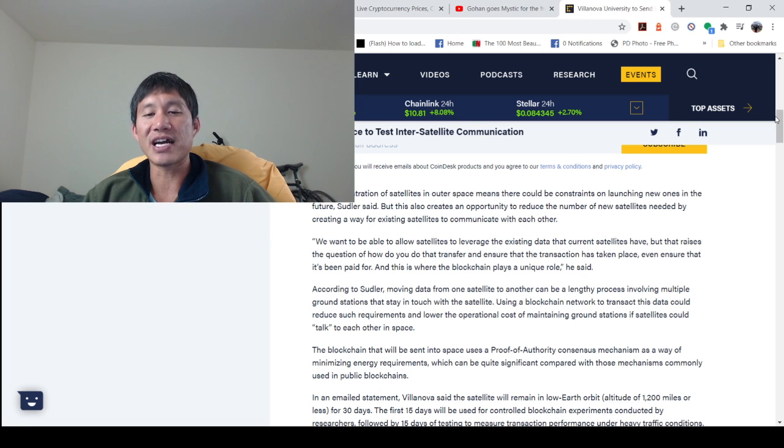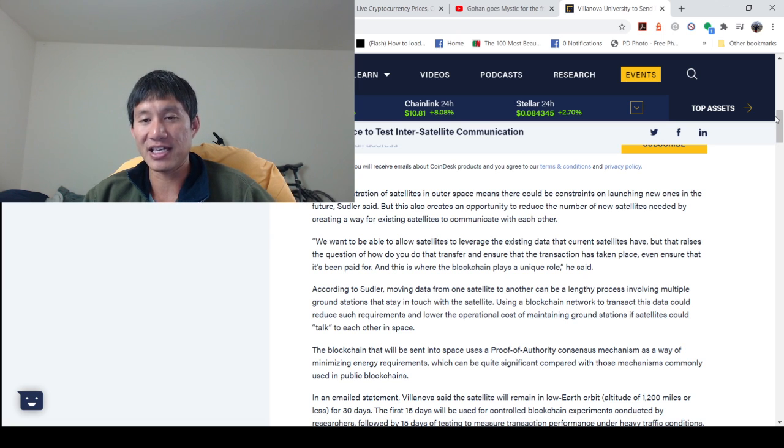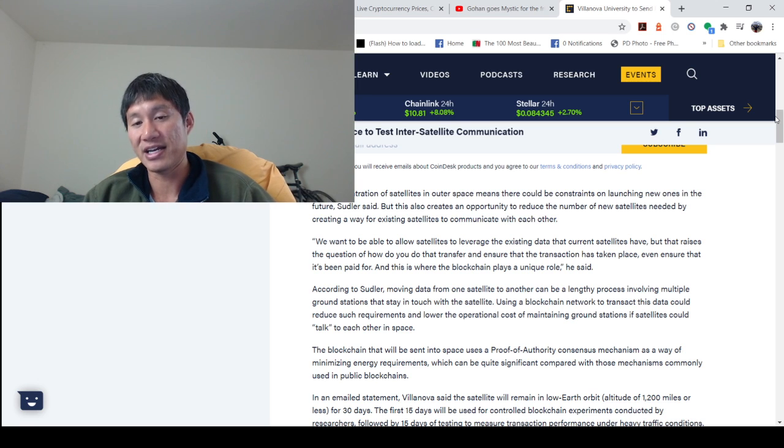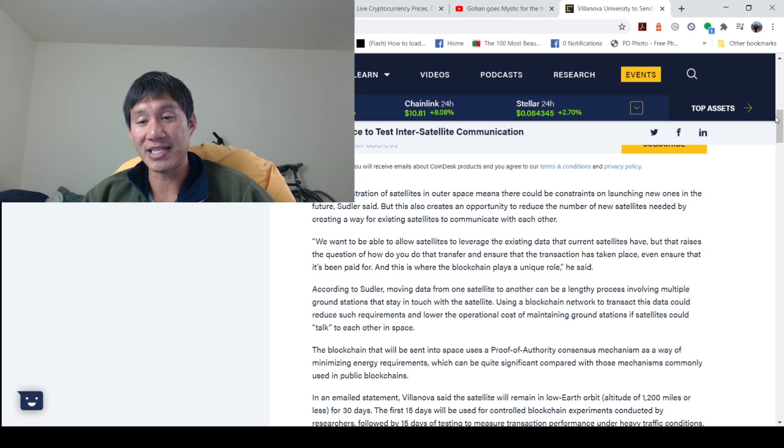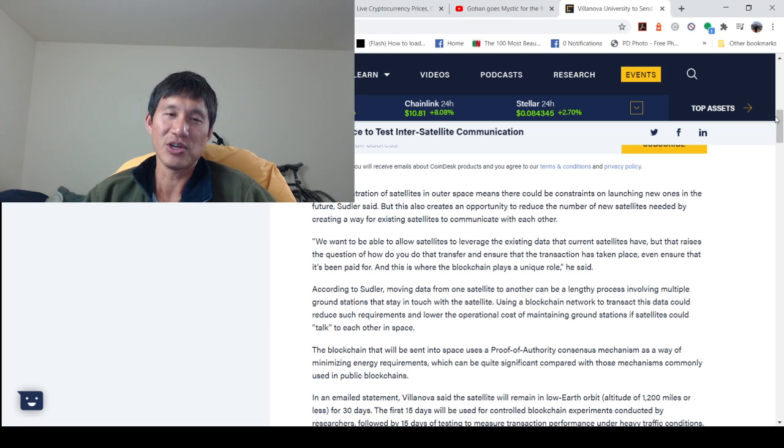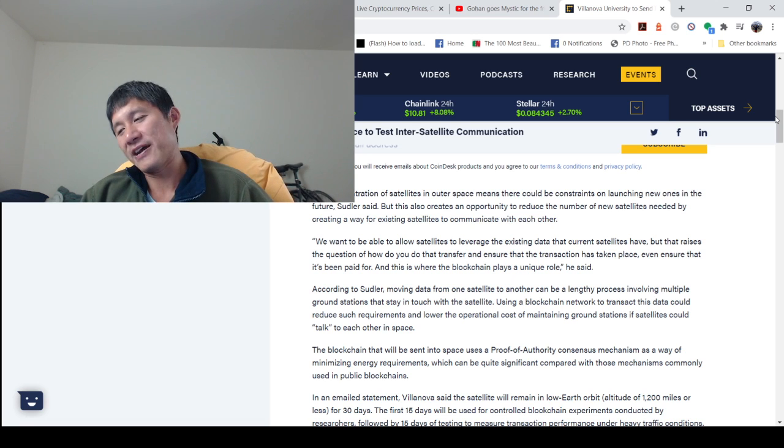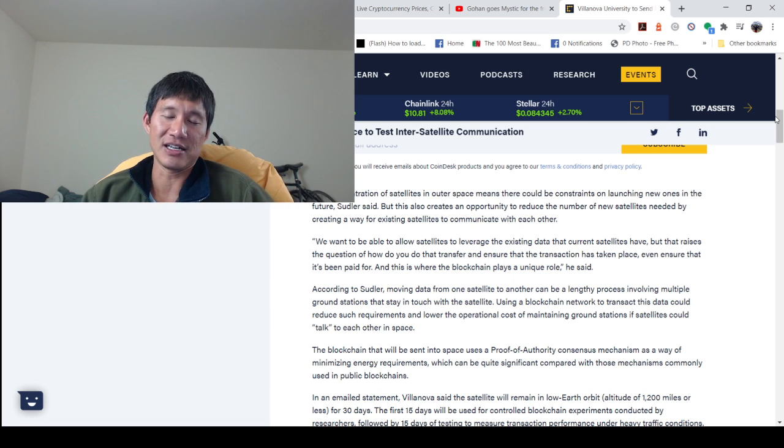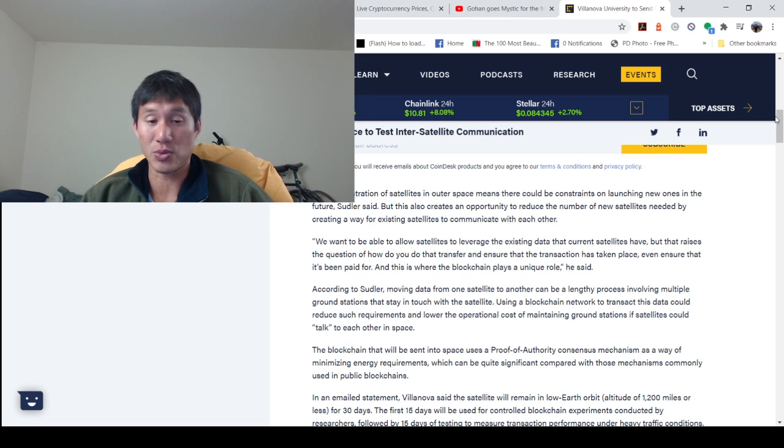According to Sudler, moving data from one satellite to another can be a lengthy process involving multiple ground stations that stay in touch with the satellite. Using a blockchain network to transact this data could reduce such requirements and lower the operational cost of maintaining ground stations. Space communications could be severely impacted in terms of cost by this as well.